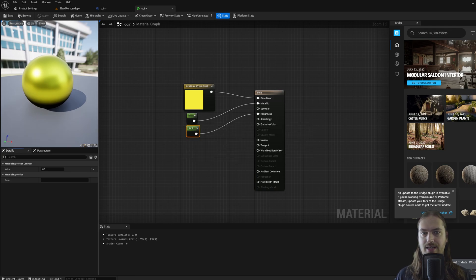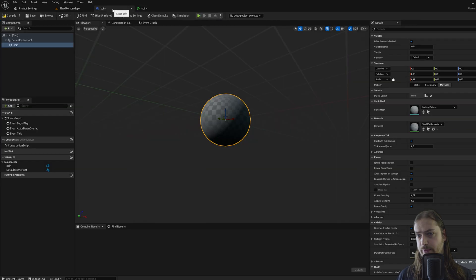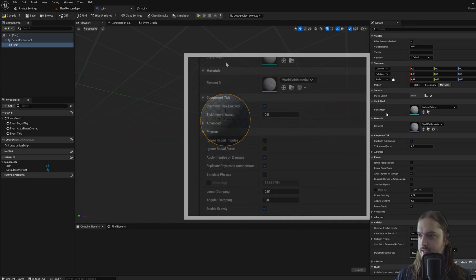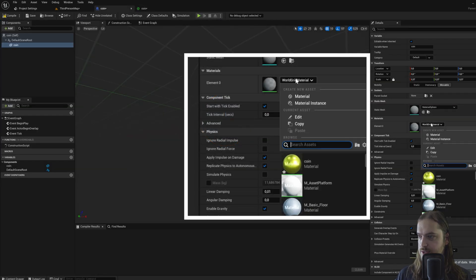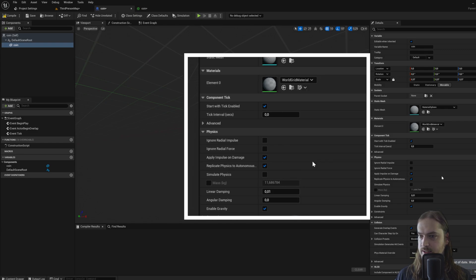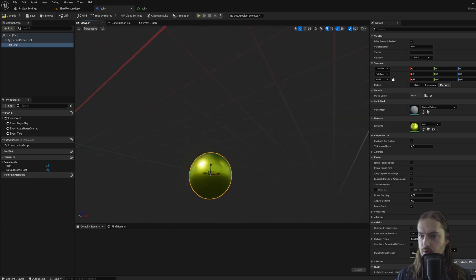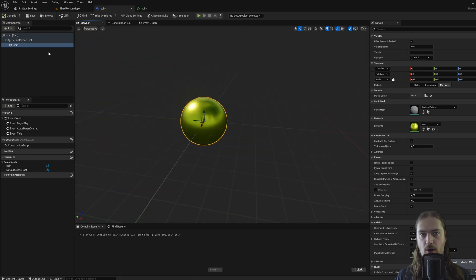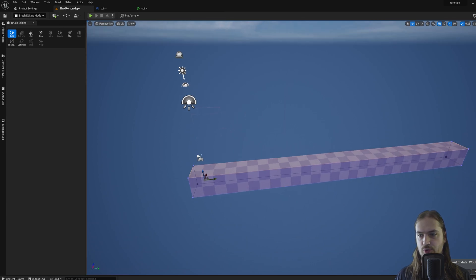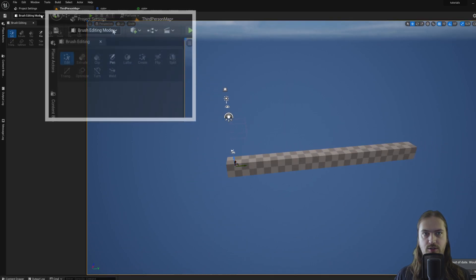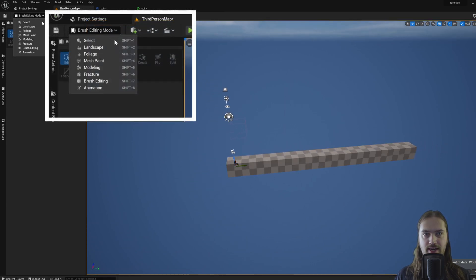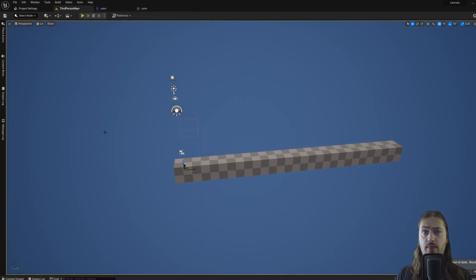And now we have this material. So going back to our coin actor that we've made, we can go here in the properties under material, we can now select the coin material we made. And now our little sphere here has a golden material. We can press compile.